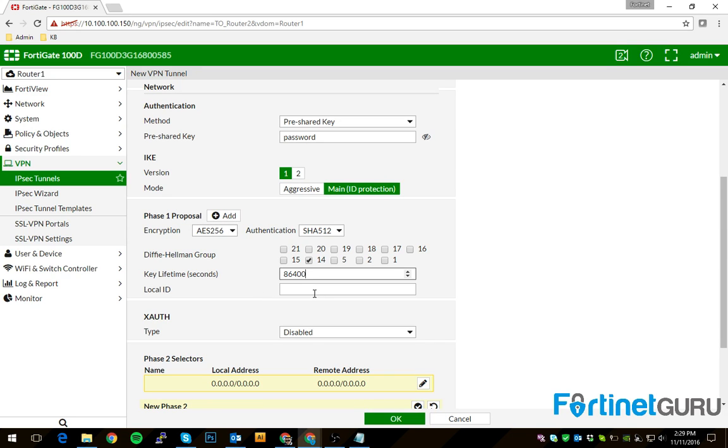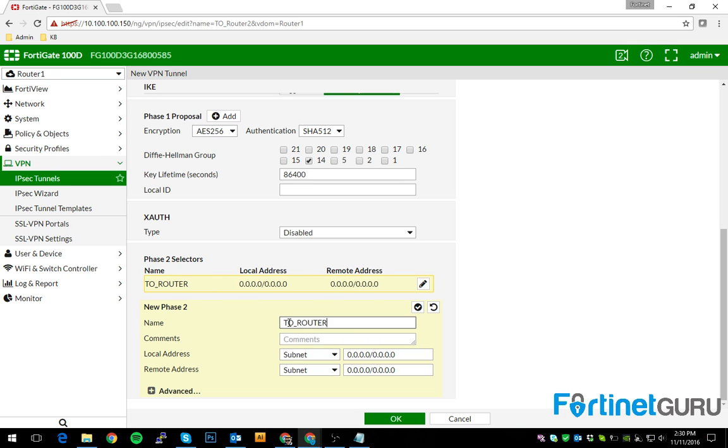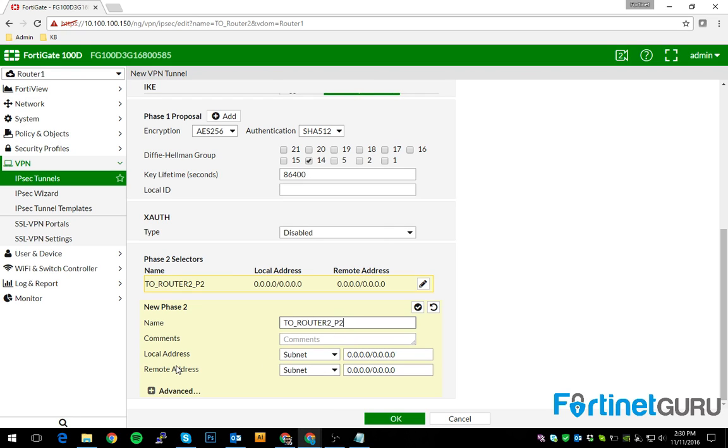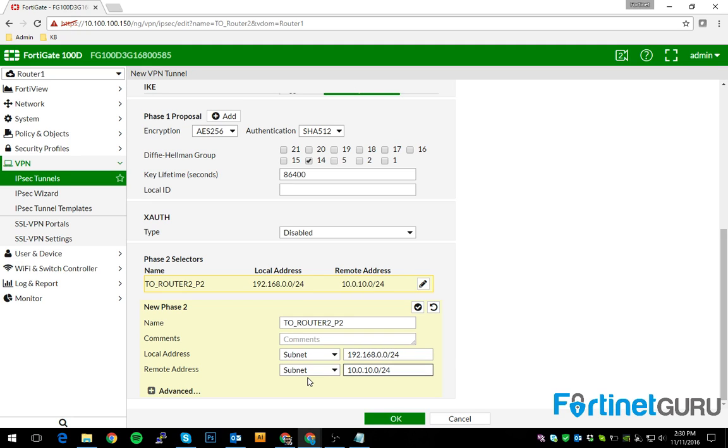If you had multiple tunnels coming through, you could do local ID and then use ID protection to prevent outside guys from trying to connect in. So you progress on down to phase two. We'll name this to router two P2 for phase two. Now, local subnet, remote subnet. The local subnet is this one. The remote subnet is that one. So that's the network on this gate that's trying to reach the other network. And that's the network on the other gate that'll talk with this network.